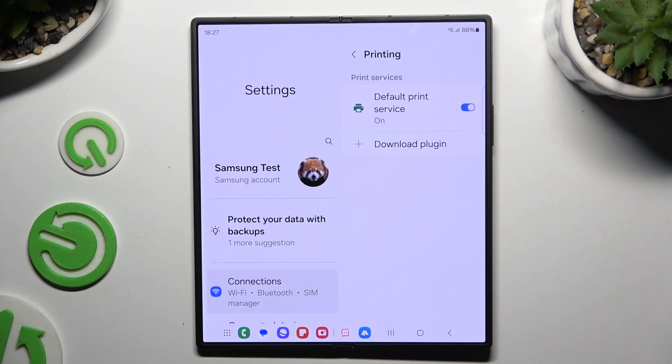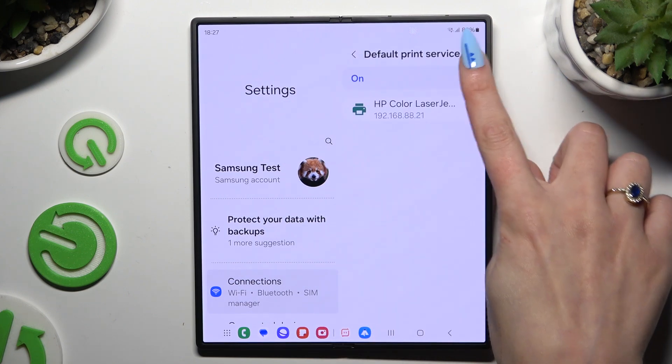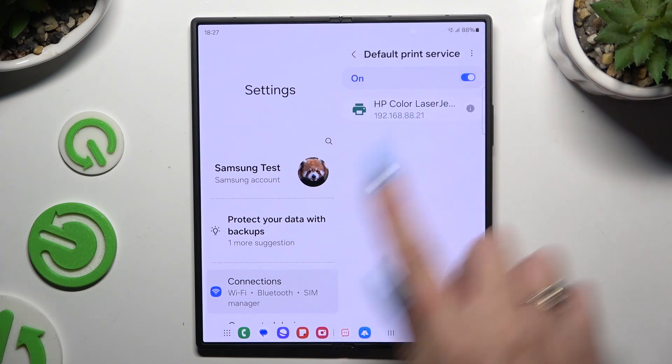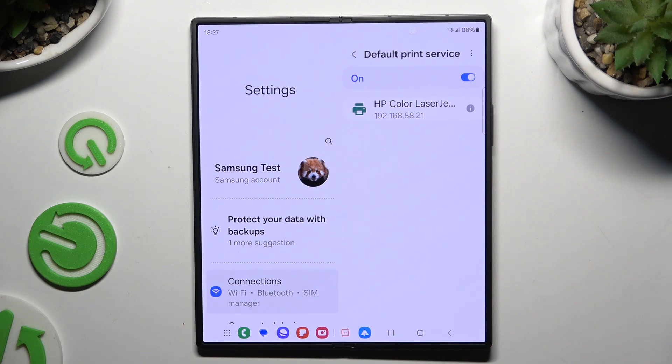Finally, select the default print service or any other service you have. Make sure that this switcher is blue and wait. Your device is looking for a printer and when it finds one it will connect to it.